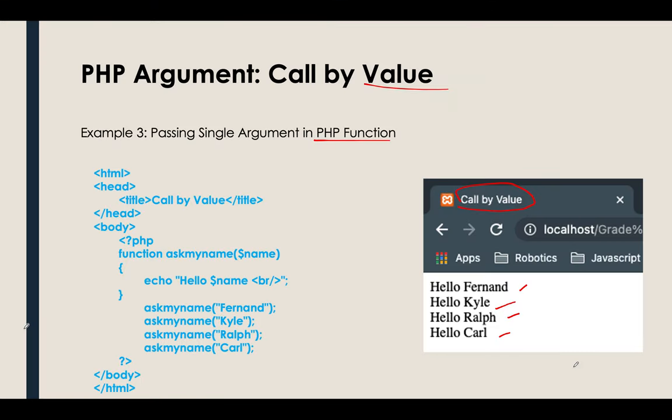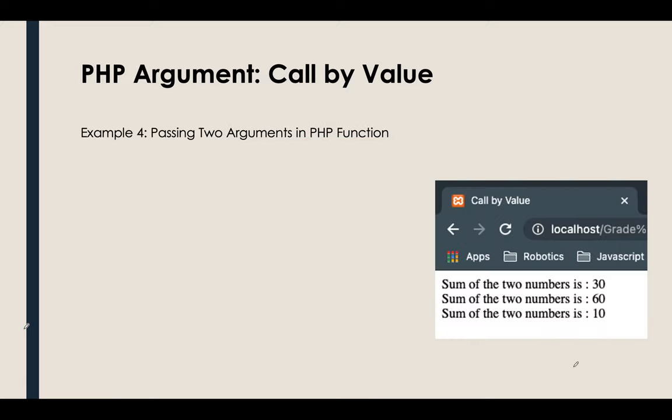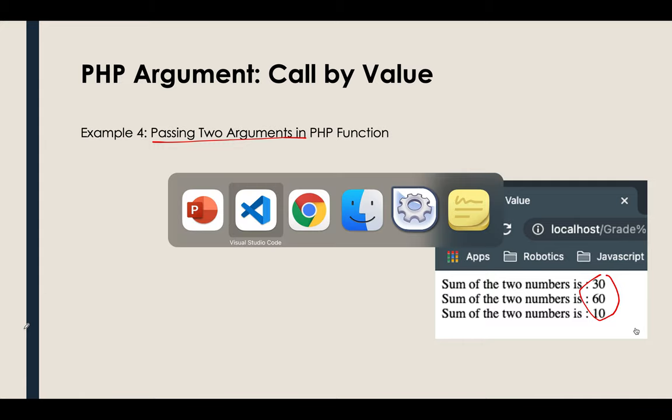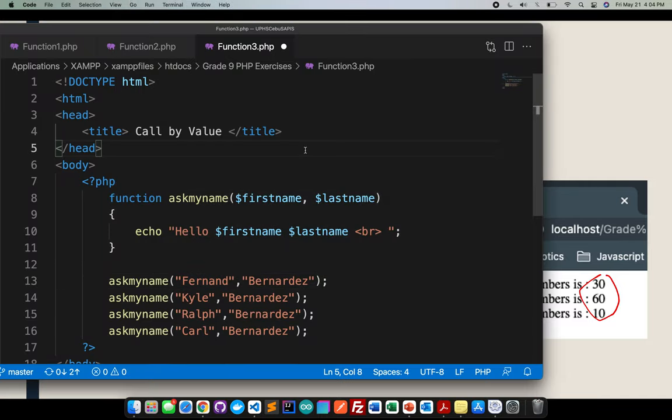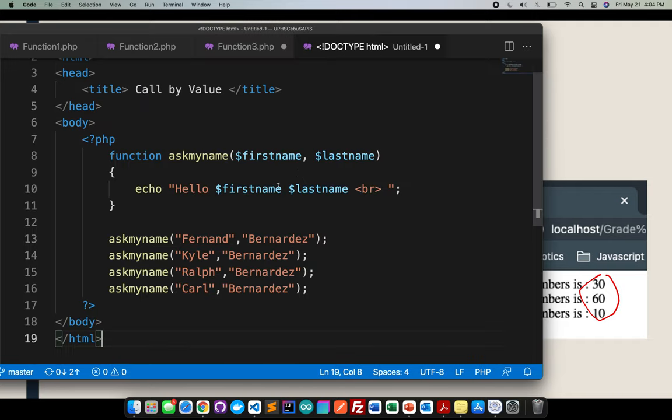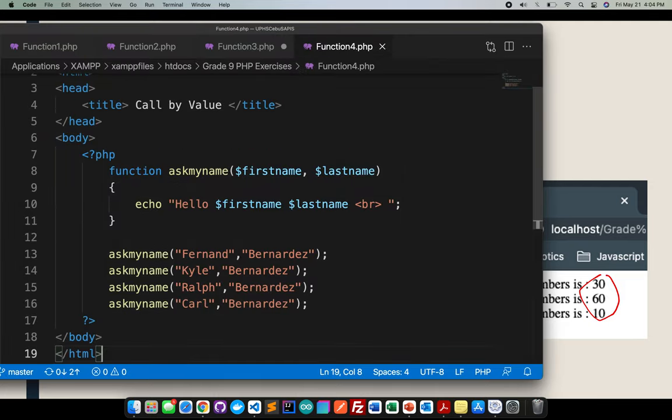Let's proceed. So, we will have a passing of two arguments in PHP, but we'll be using numbers or integers. So, first thing that I need to do, I'll just copy this, create a new file, save it as function, function for the PHP.